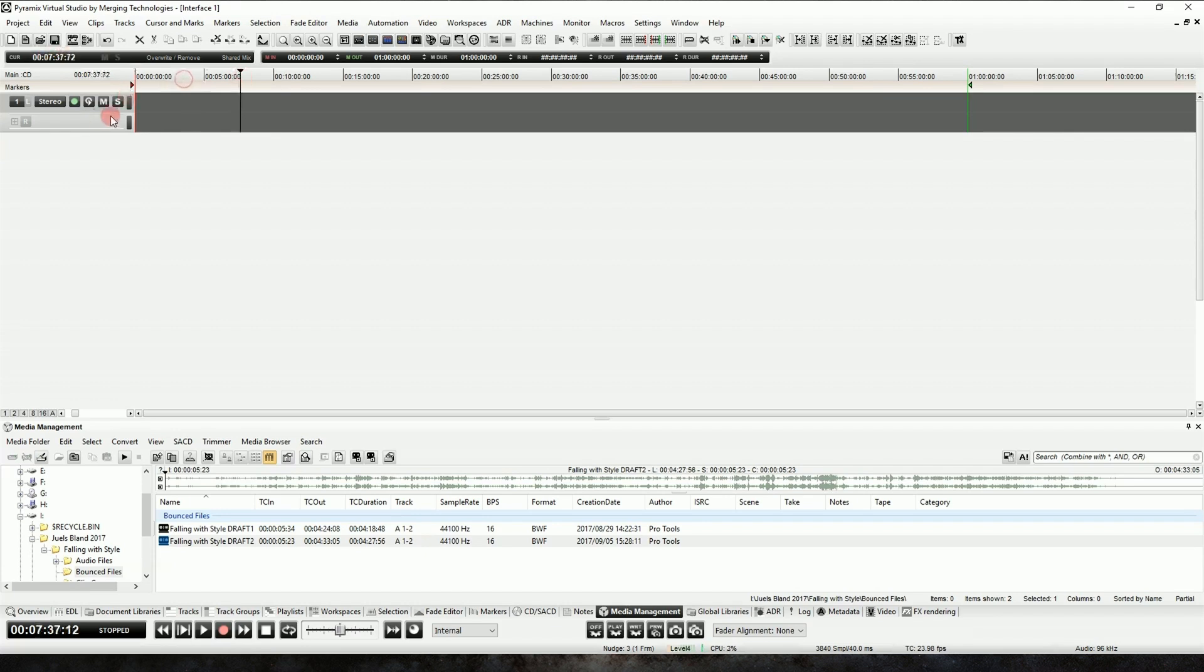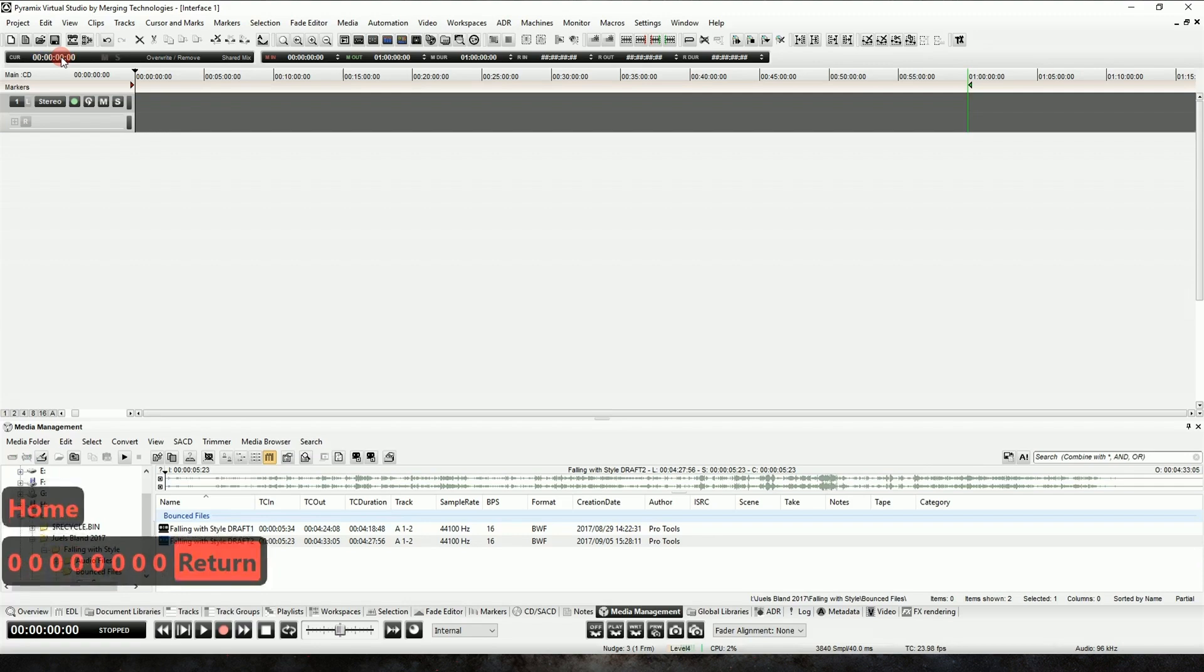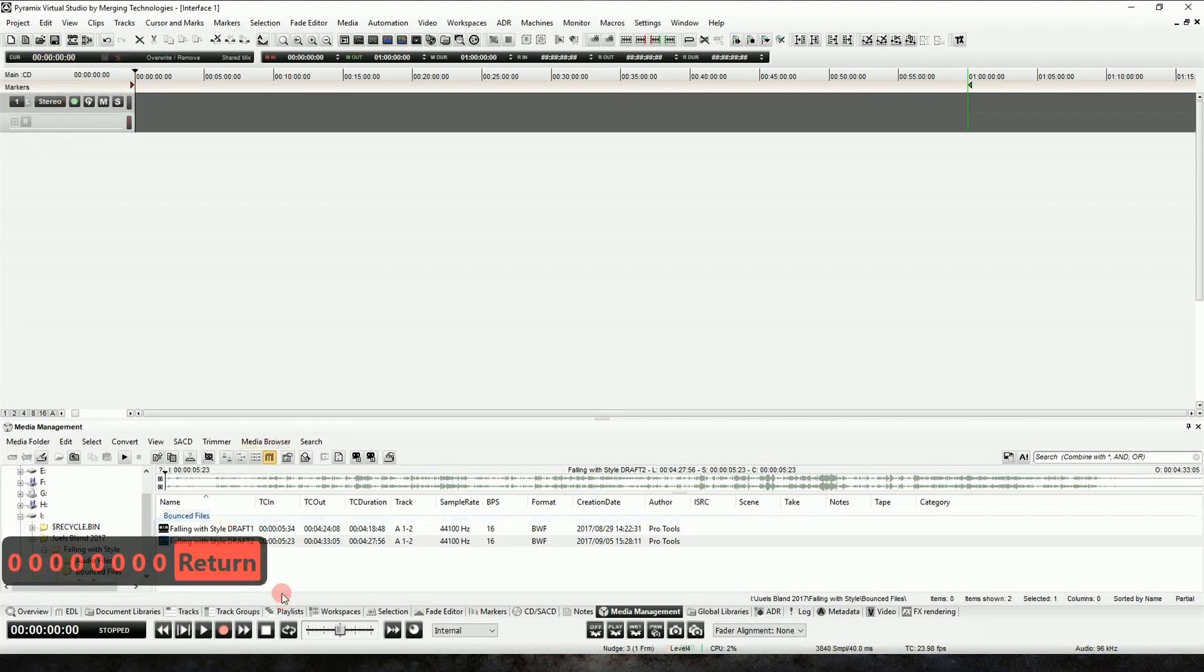So if we're not at zero, we can hit the home key, or we can click at the timecode readout and just type a bunch of zeros and hit return, and that'll take us back to zero.